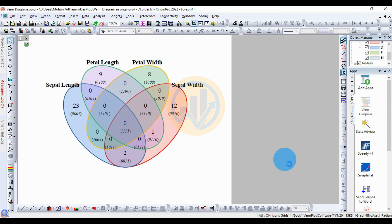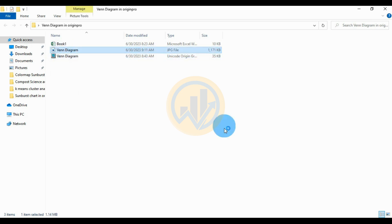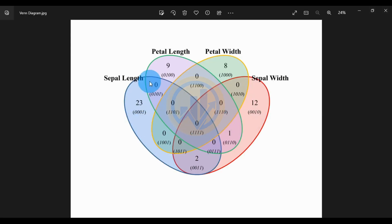Our graph is exported. The save location opens; click OK. The Venn diagram has been successfully exported in OriginPro software. Thank you for watching this video. If you have any doubts about this video, leave a comment in the comment box and I will help you. Thank you for watching.